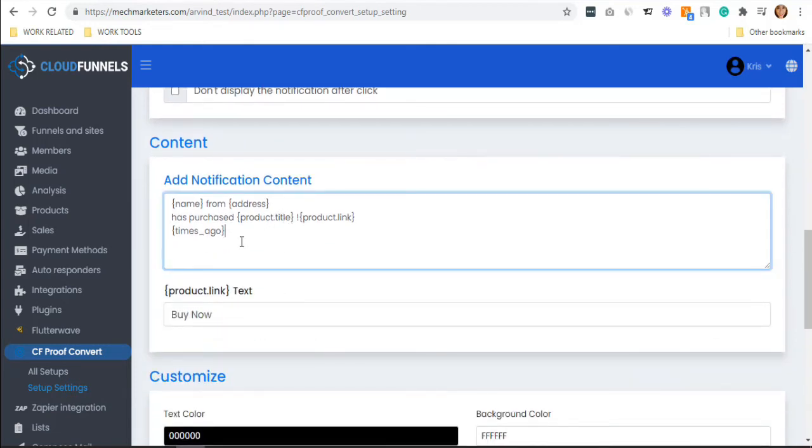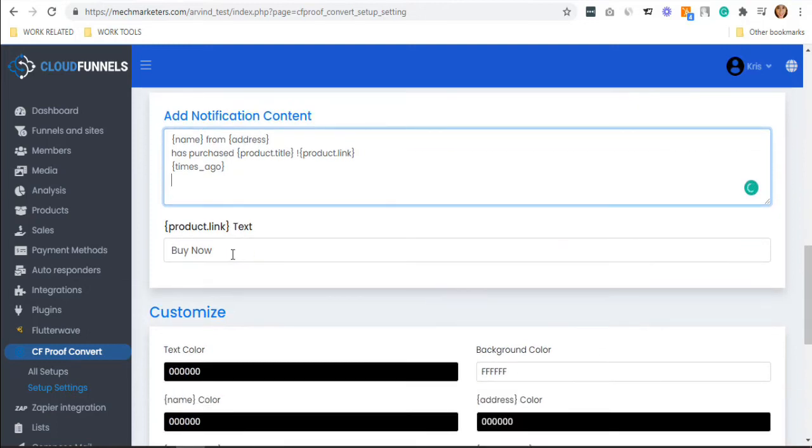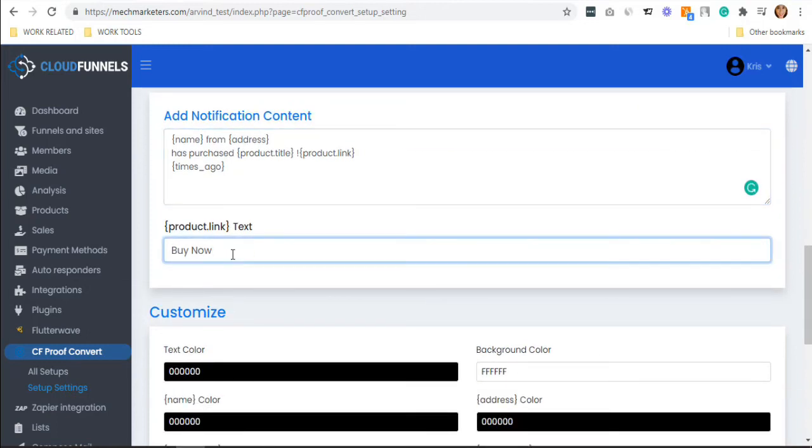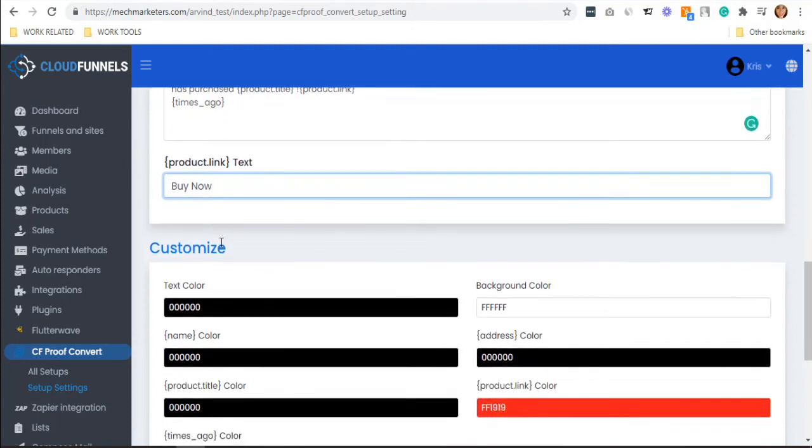In the content section, you can add your notification content or update it. In product link or the text, it is just like a call-to-action button, so I'll leave it to Buy Now.